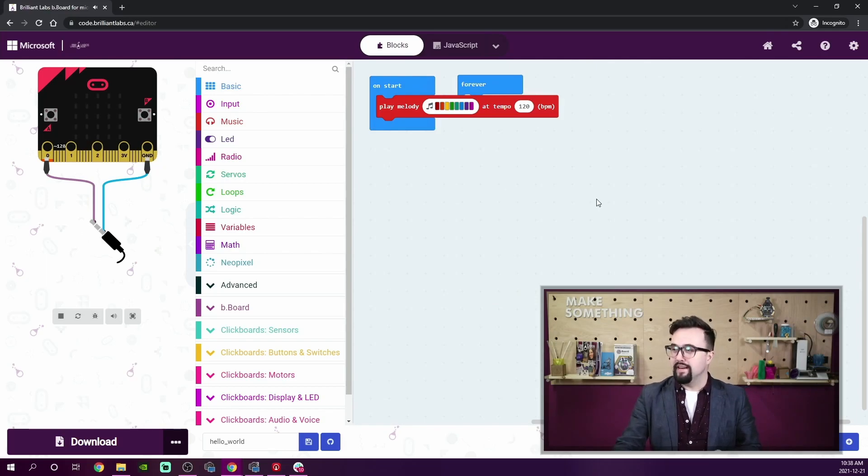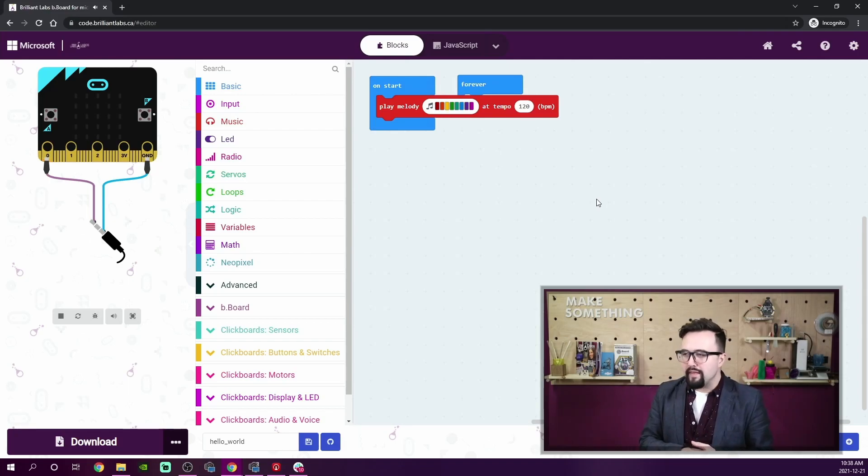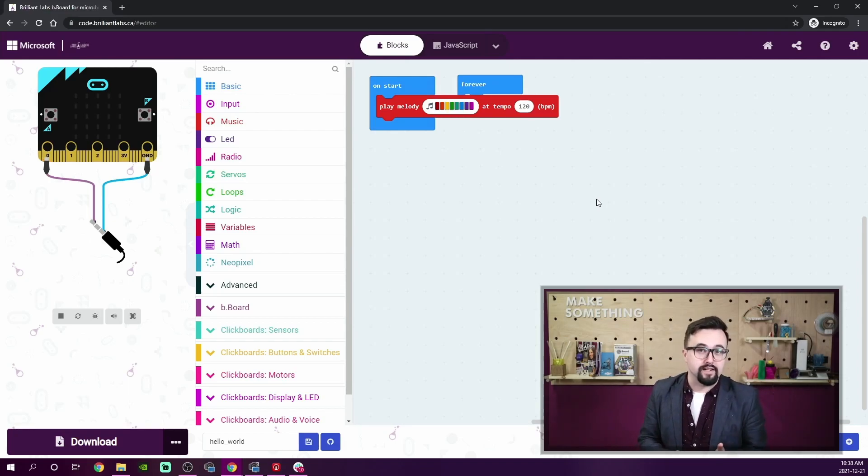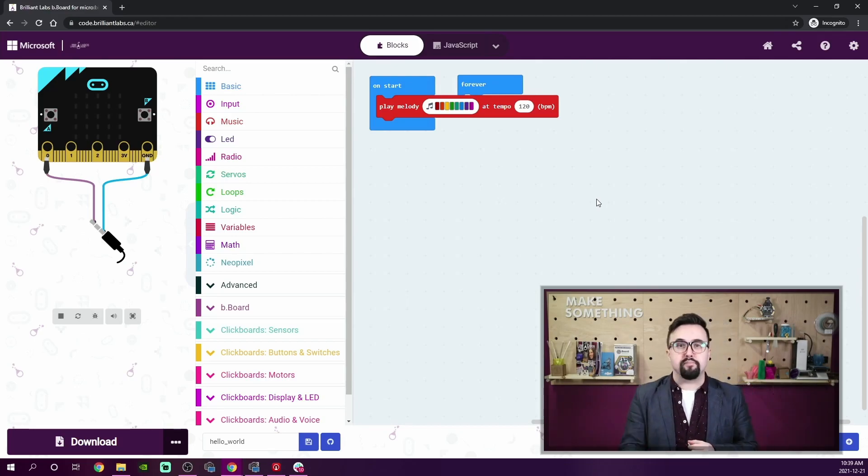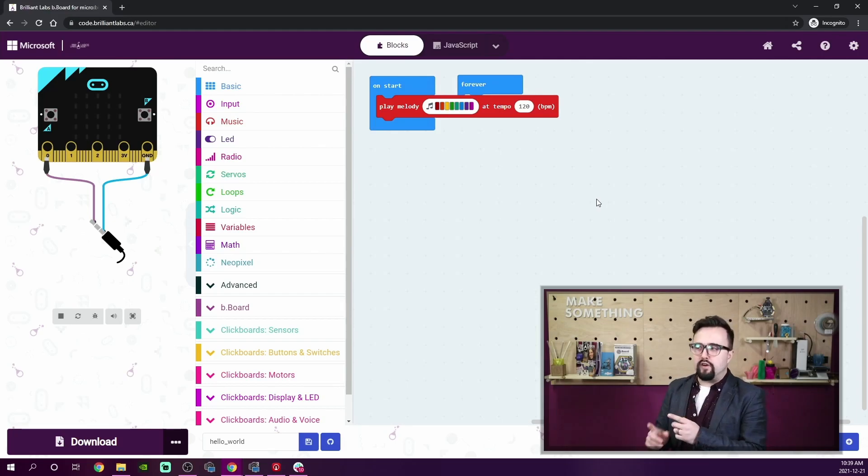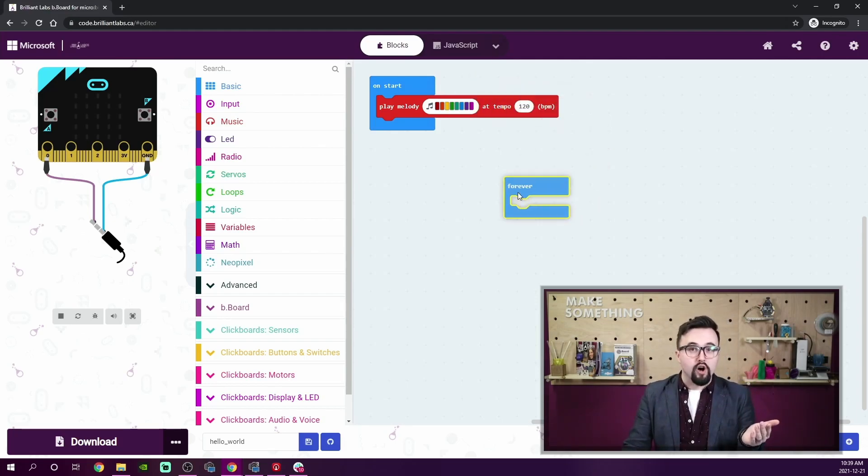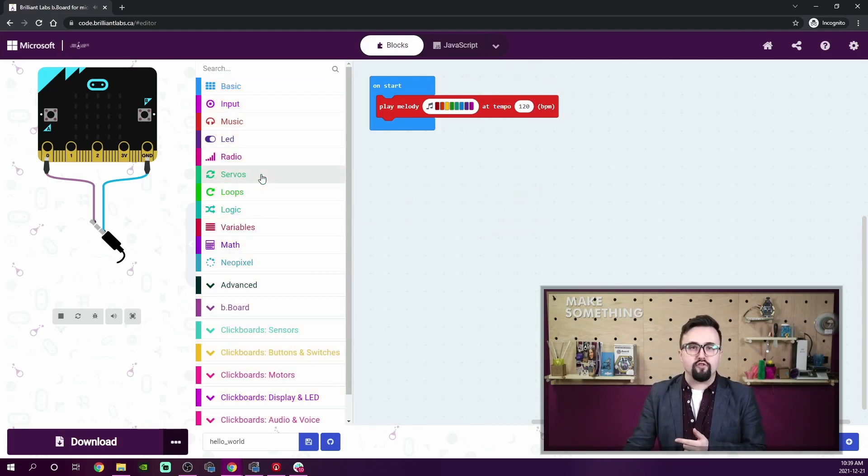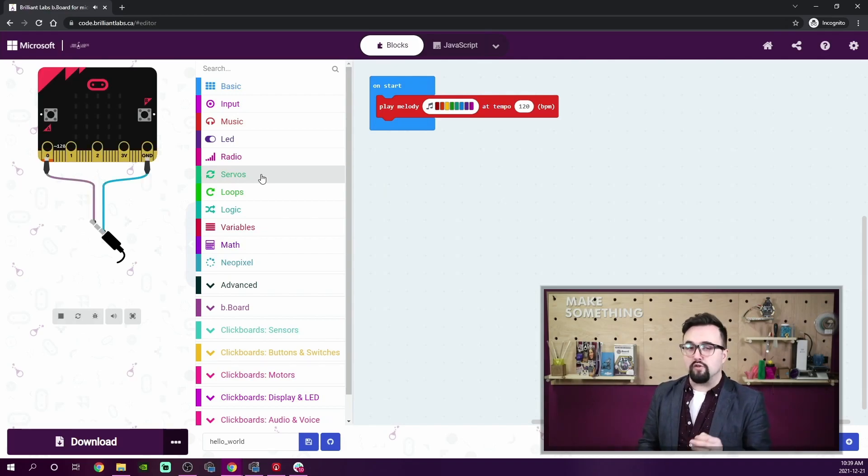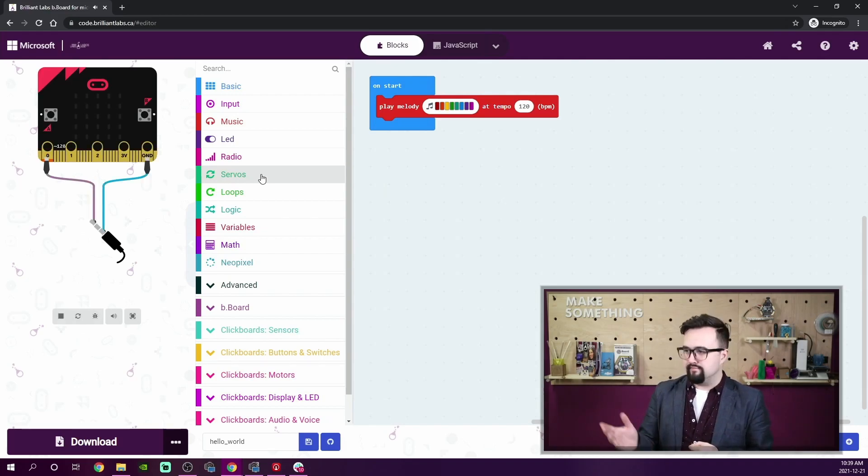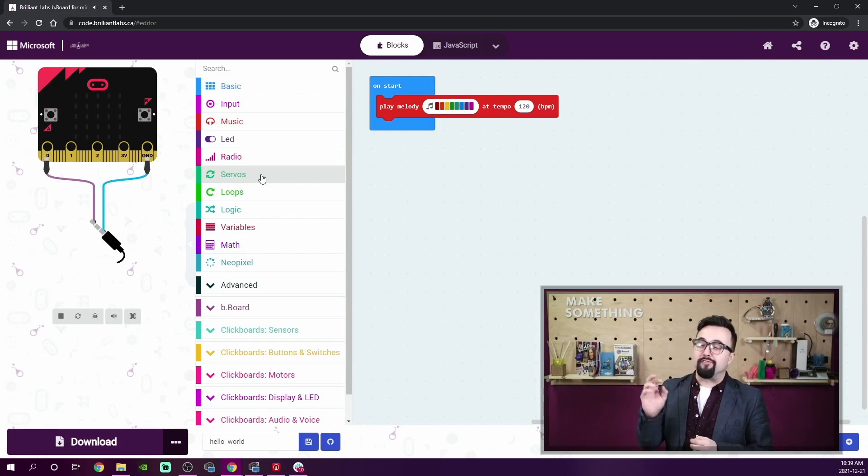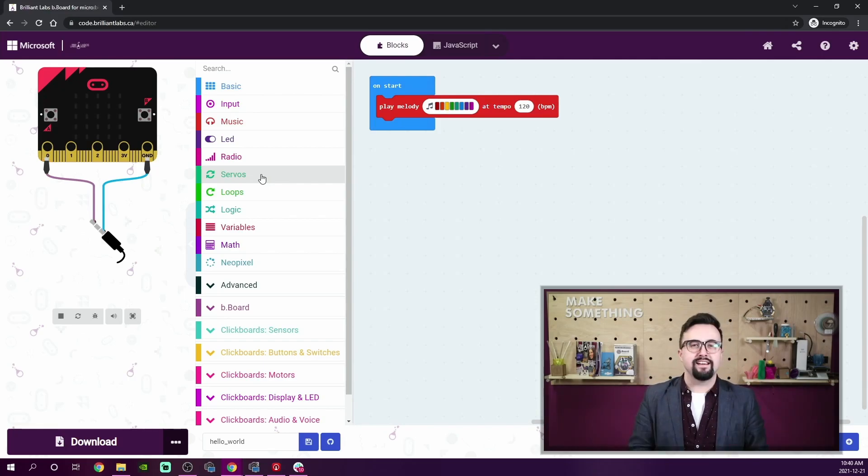By the way, every time you open a new project, your code workspace will already be populated by two blocks. For this code, I'm hardly ever going to use, or not at all, the 'forever' event. So I'll just click and drag that over to the category toolbox to delete. I can also right click on any block and select delete.